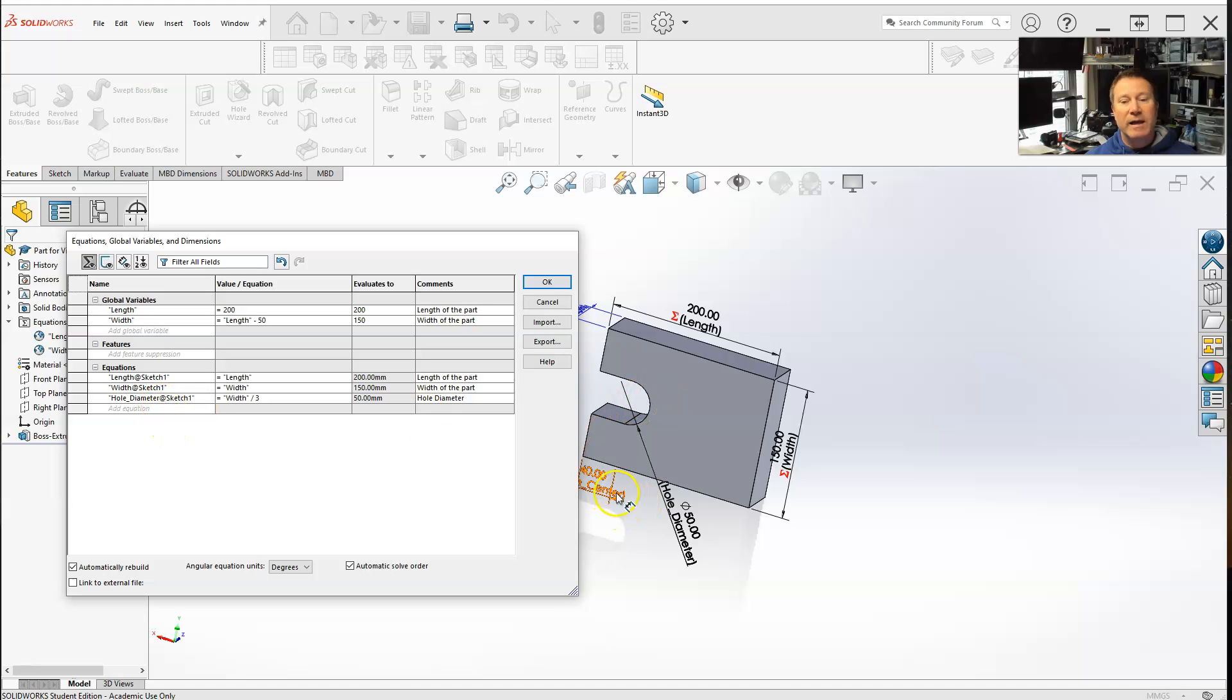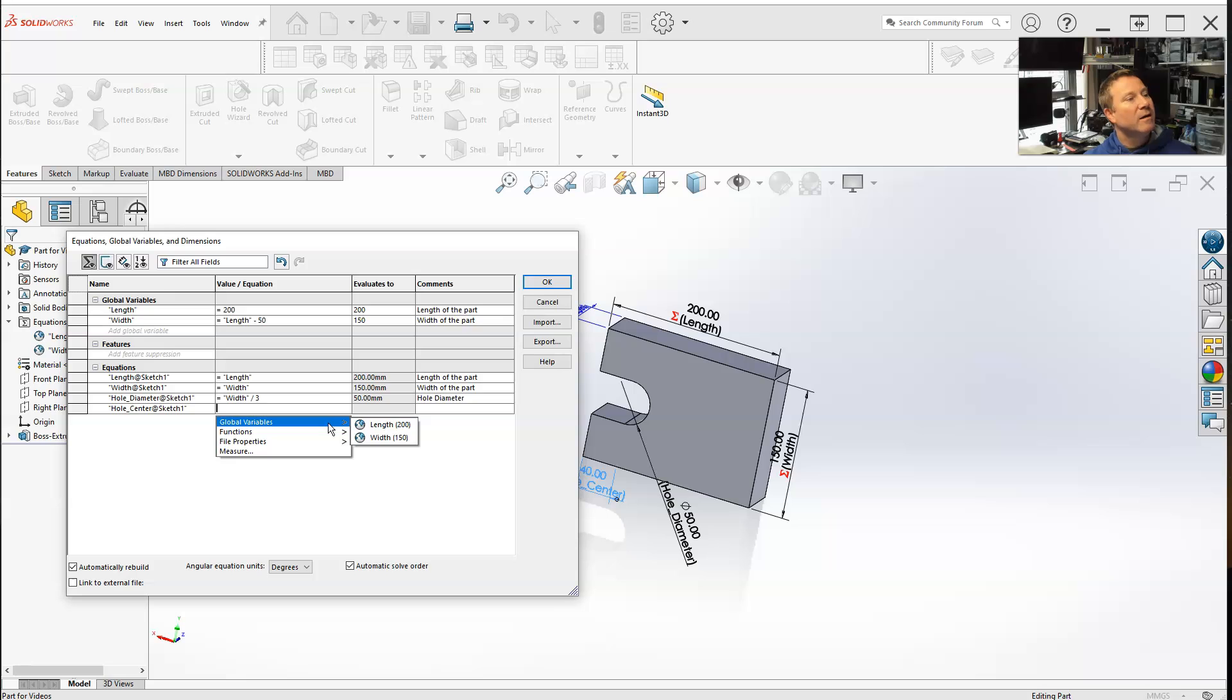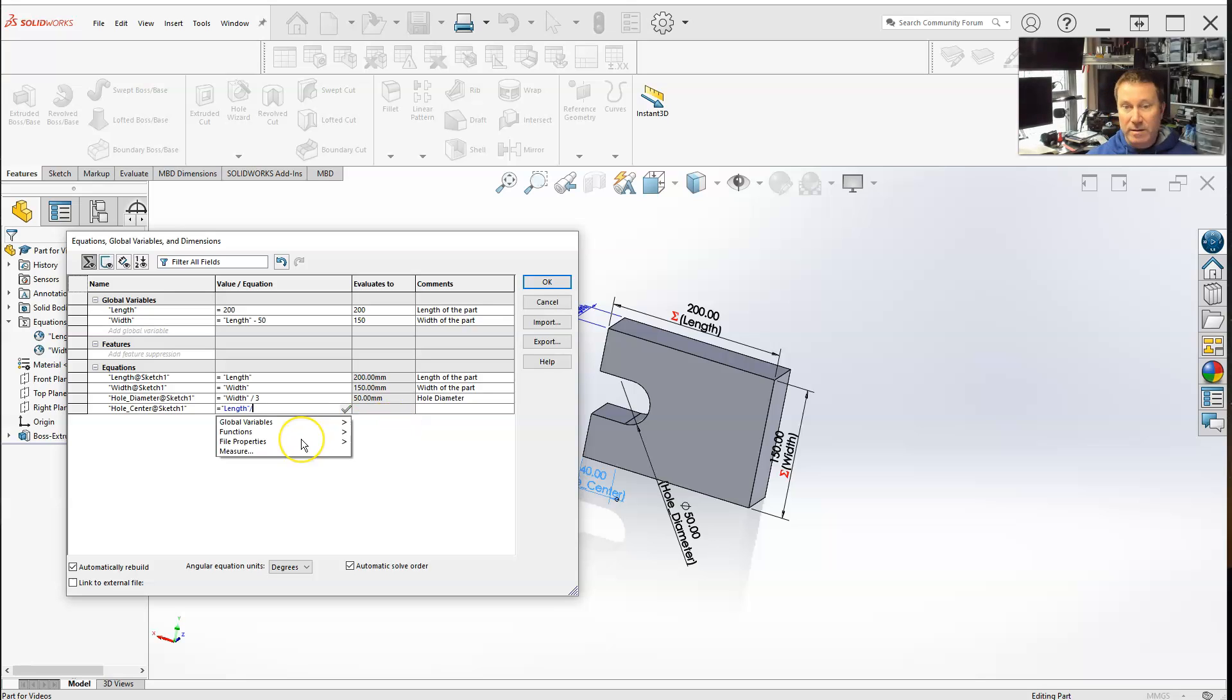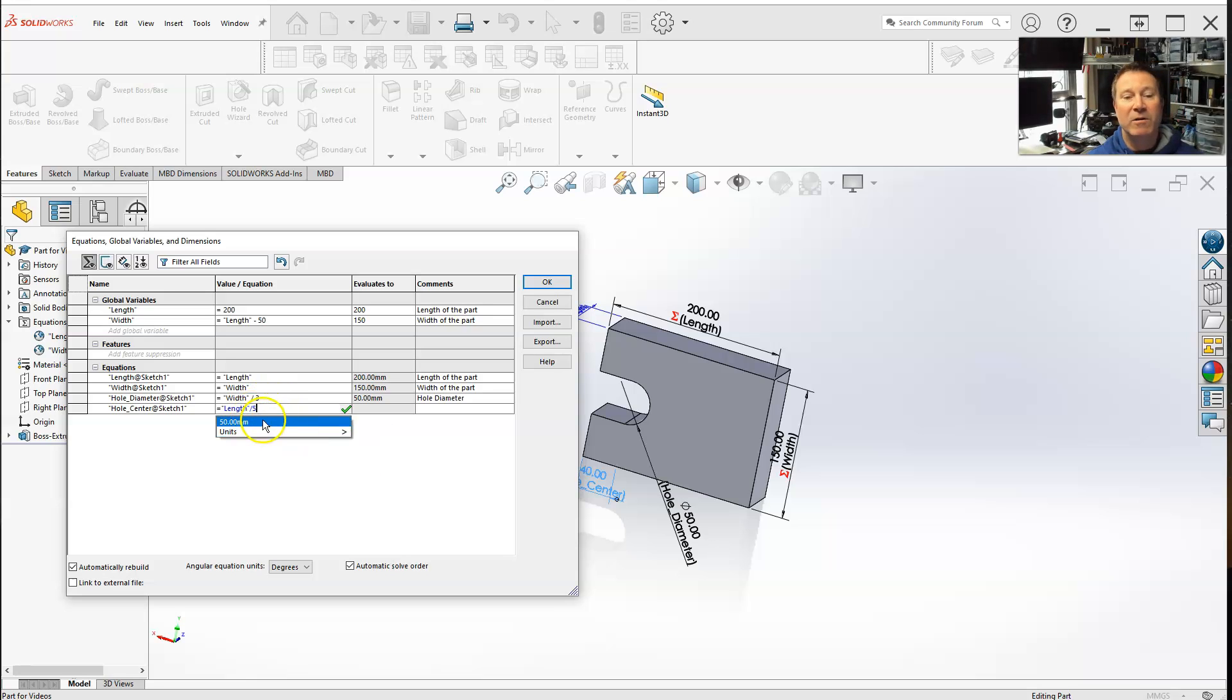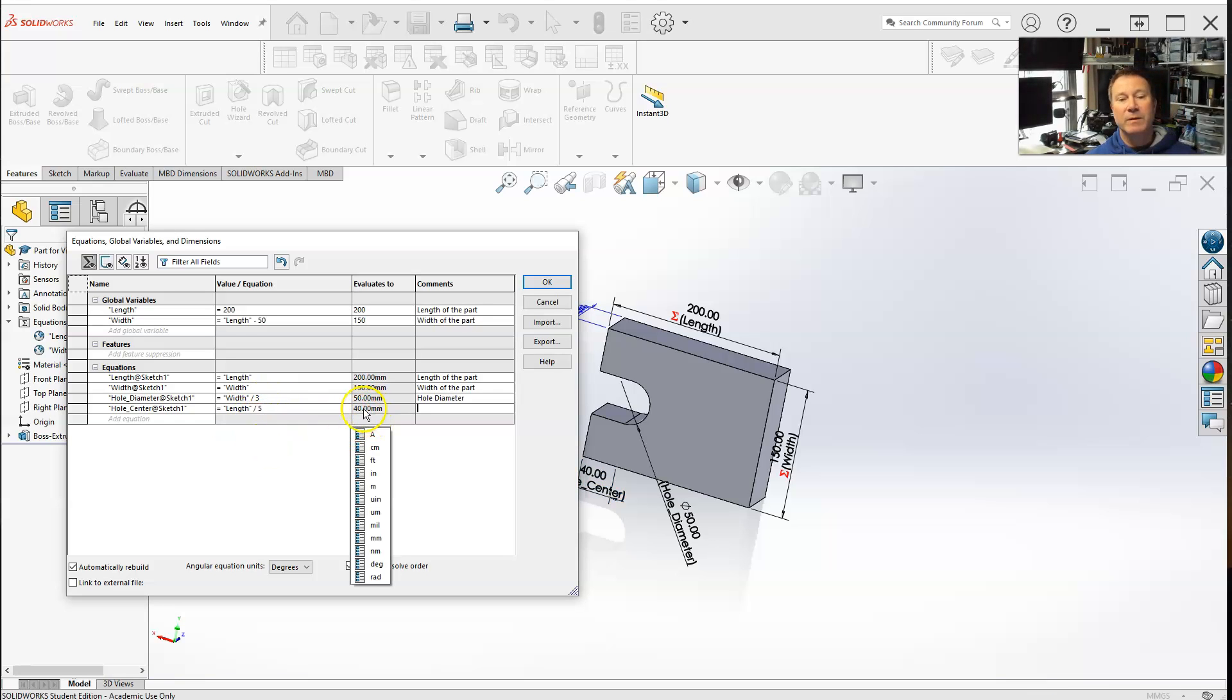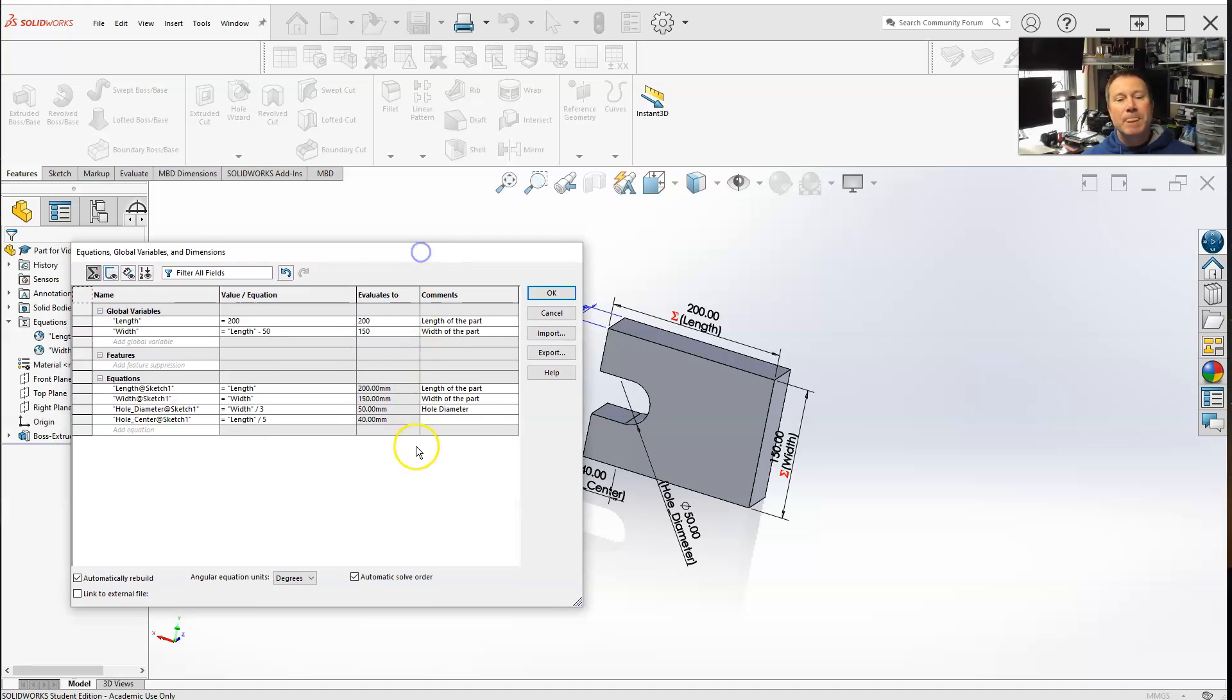And then the last one, let me just add one more. Hole variable, which one, this would be, length divided by 5. So 200 divided by 5 equals 50. And actually, when you do it, it gives you the value already. Hit tab, or 40. It's the center.